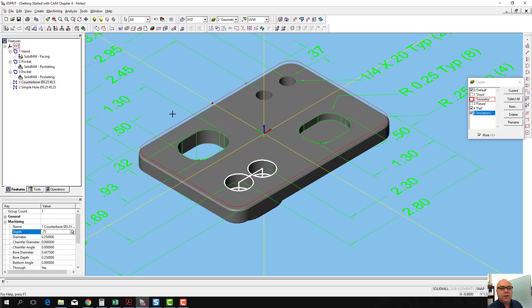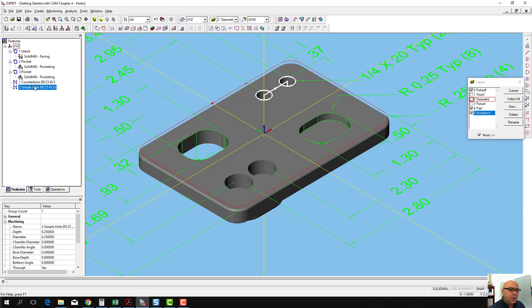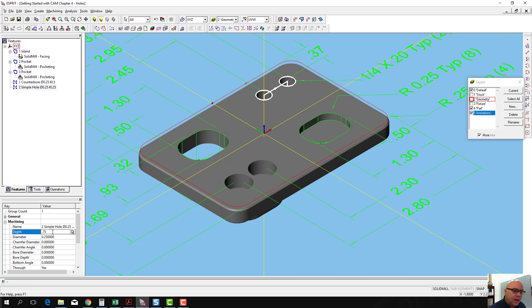Just like it was with our through pocket. And also on our simple hole, I want to change that depth to be 0.75, and so I click anywhere else outside there.